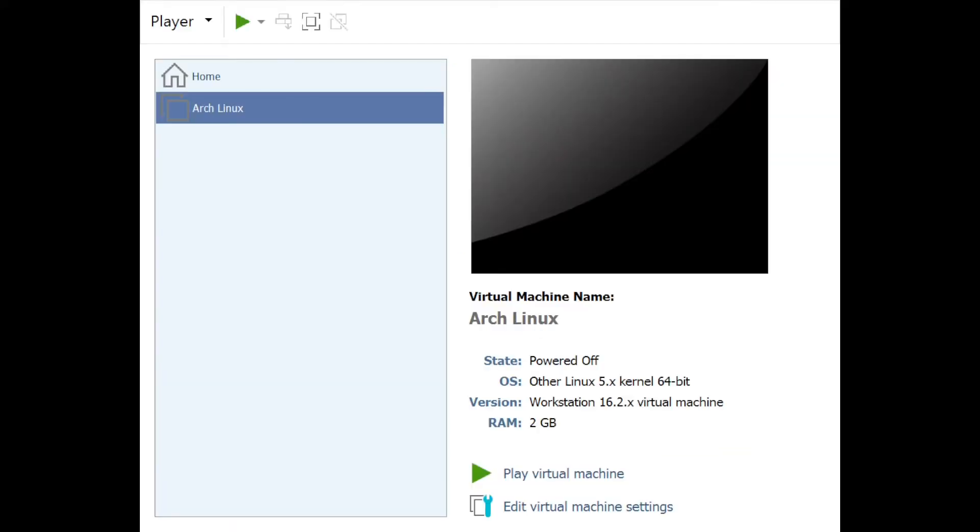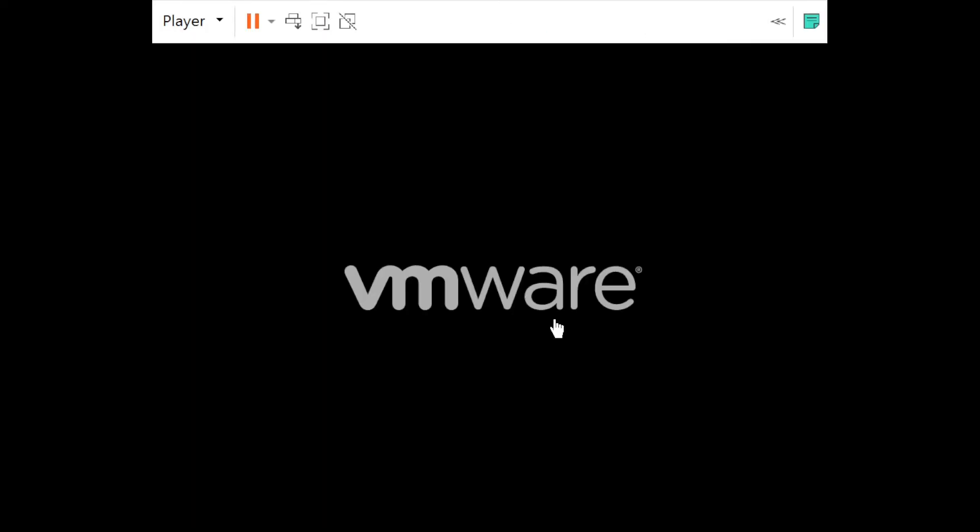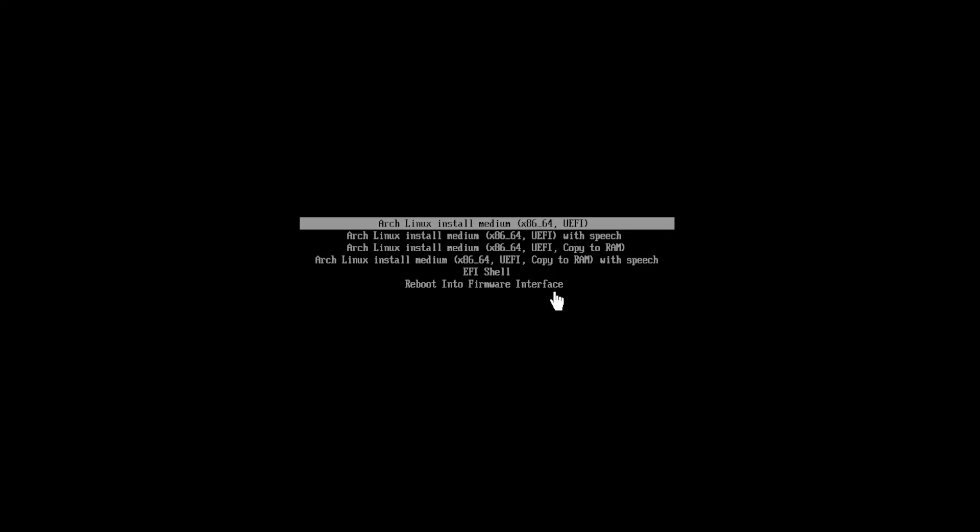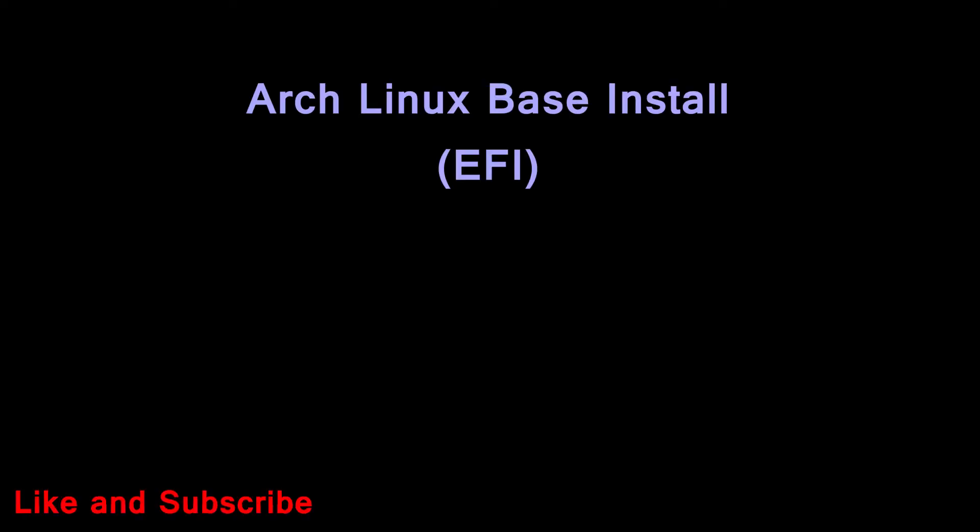Now start the virtual machine or real machine, then boot into live USB or ISO. You will see this grub menu, select first option, press enter.